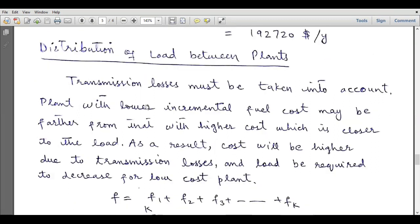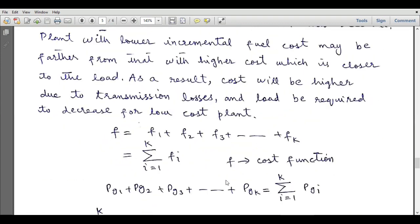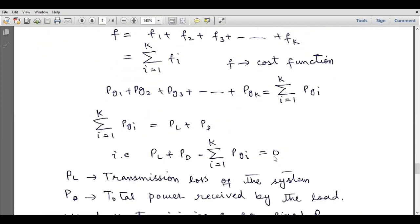Transmission losses must be taken into account. A plant with lower incremental fuel cost may be further from the one with higher cost, which is closer to the load. As a result, cost will be higher due to transmission losses and load will be required to decrease for the low-cost plant. Our total cost function F, for k number of generating units, is the summation of incremental fuel costs of all generators.